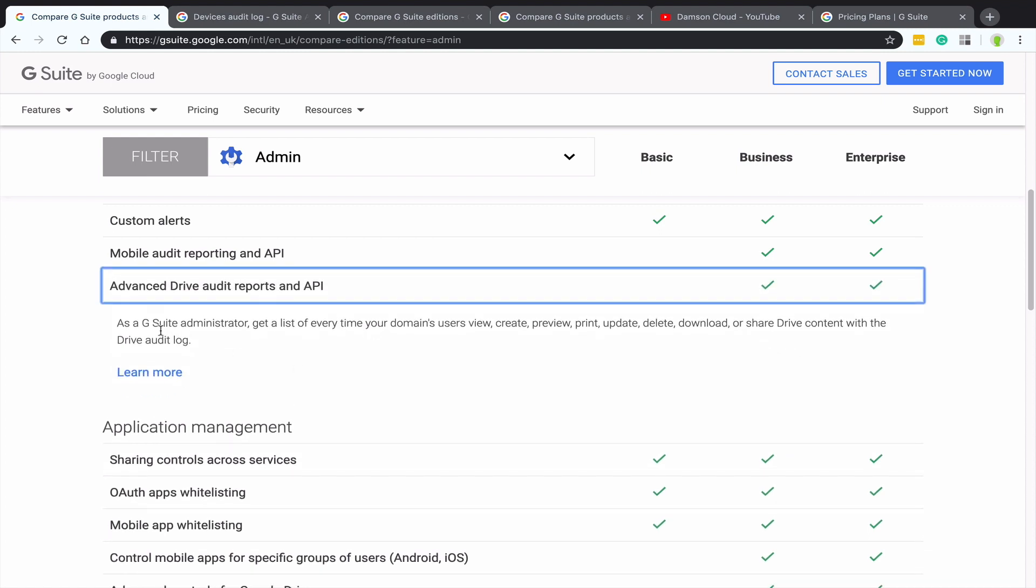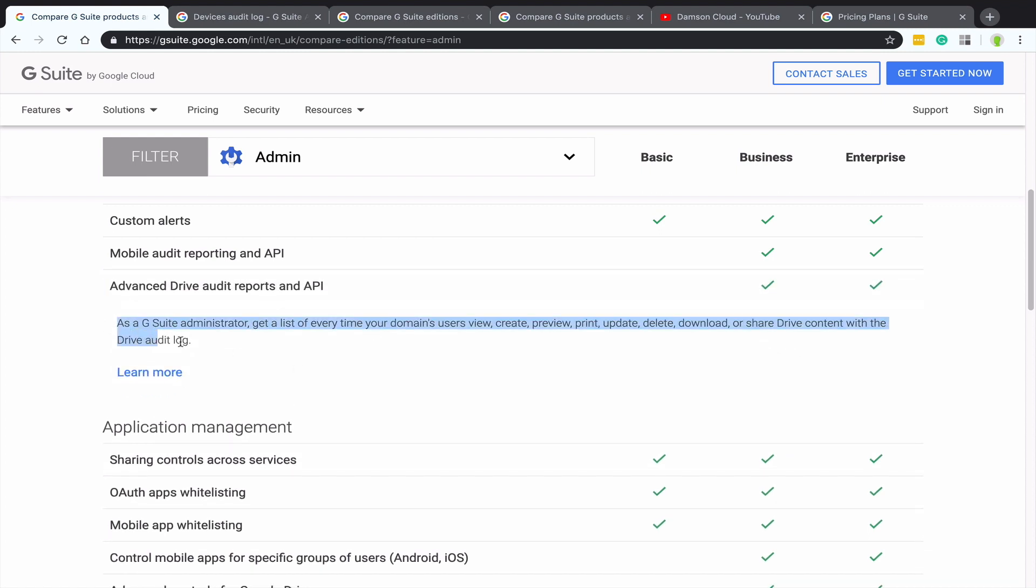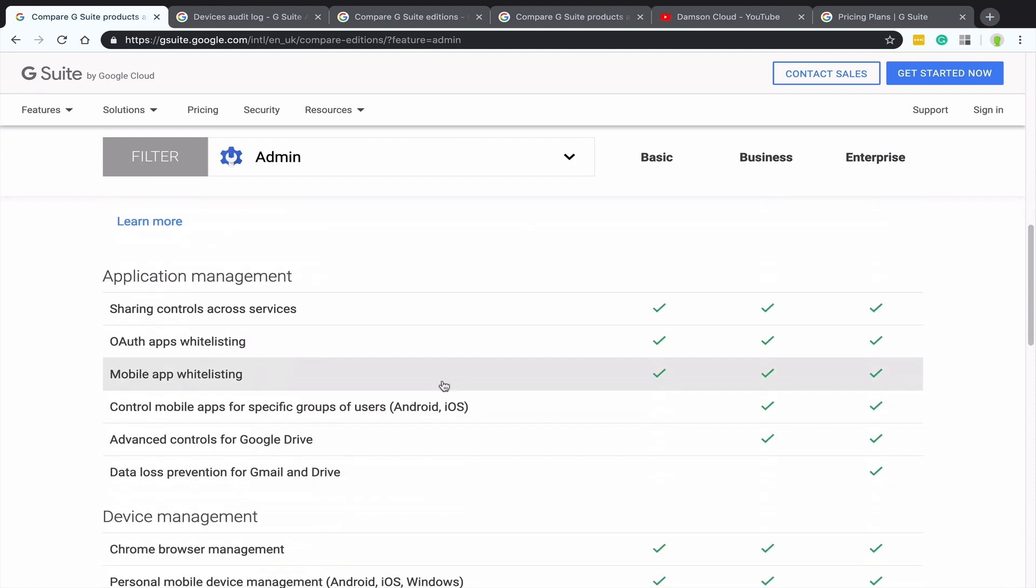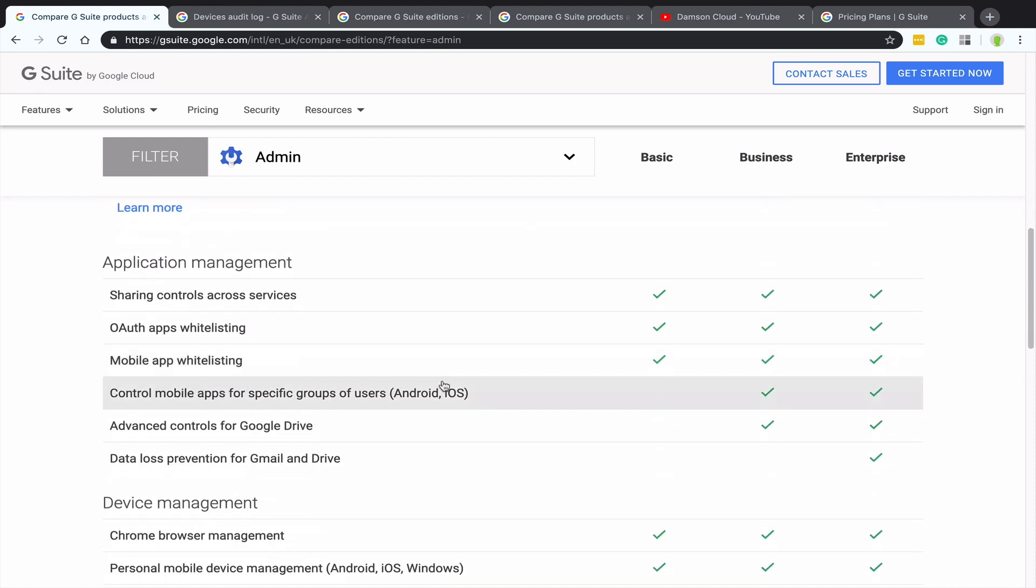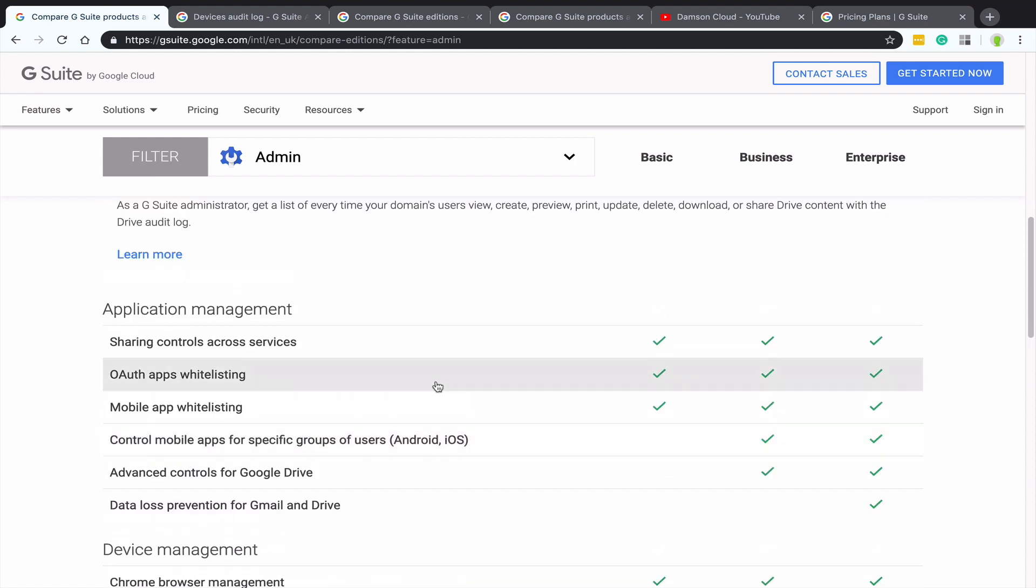Then next down from that, we have the drive audit. I'd mentioned that earlier on, but allows you to audit your Google Drive environment in much more detail and see what users have viewed and printed and deleted. And again, that can be hugely valuable for organizations that need to keep control over the data, or maybe you're just using Google Drive more than an organization that's on G Suite Basic.